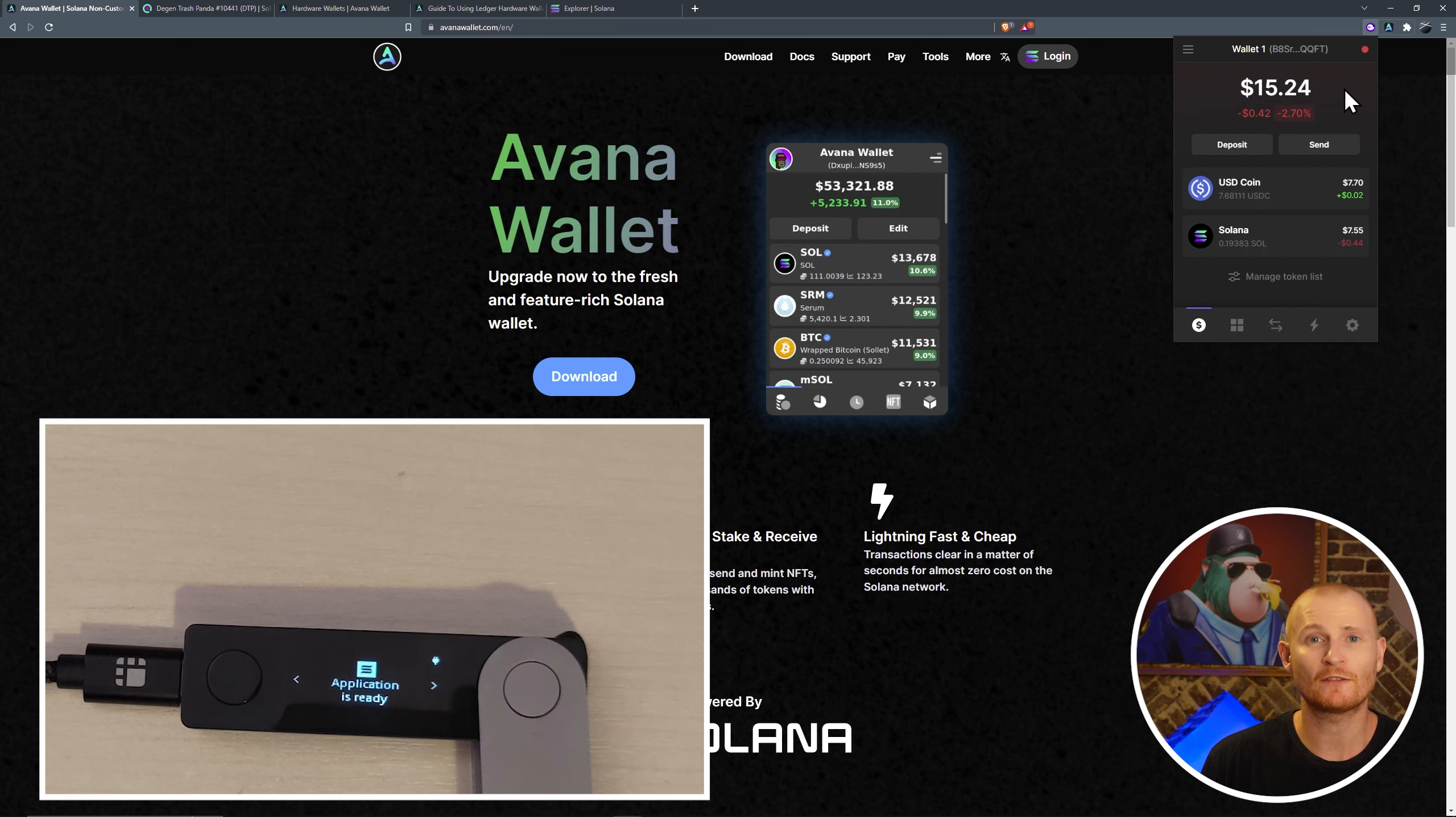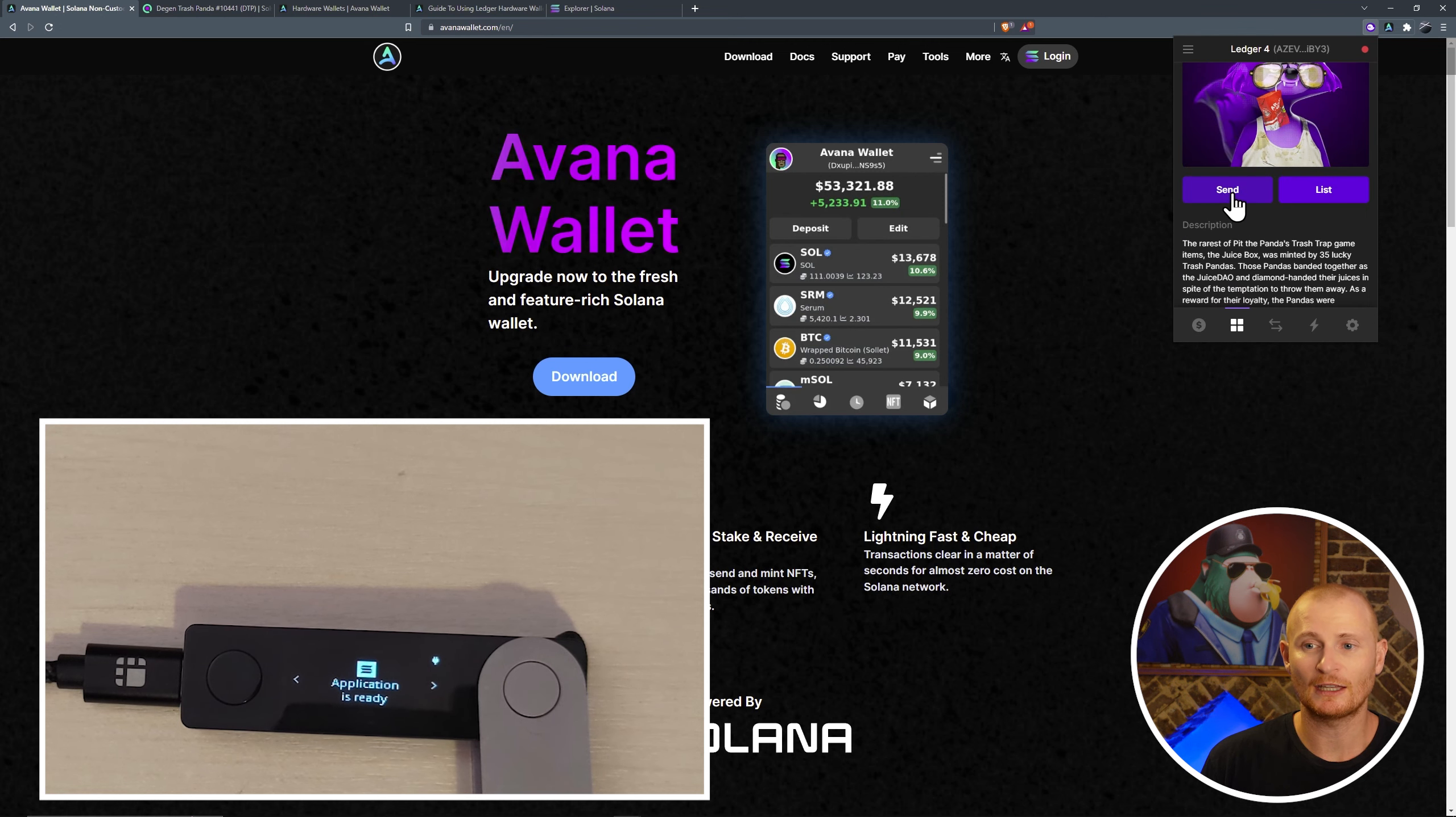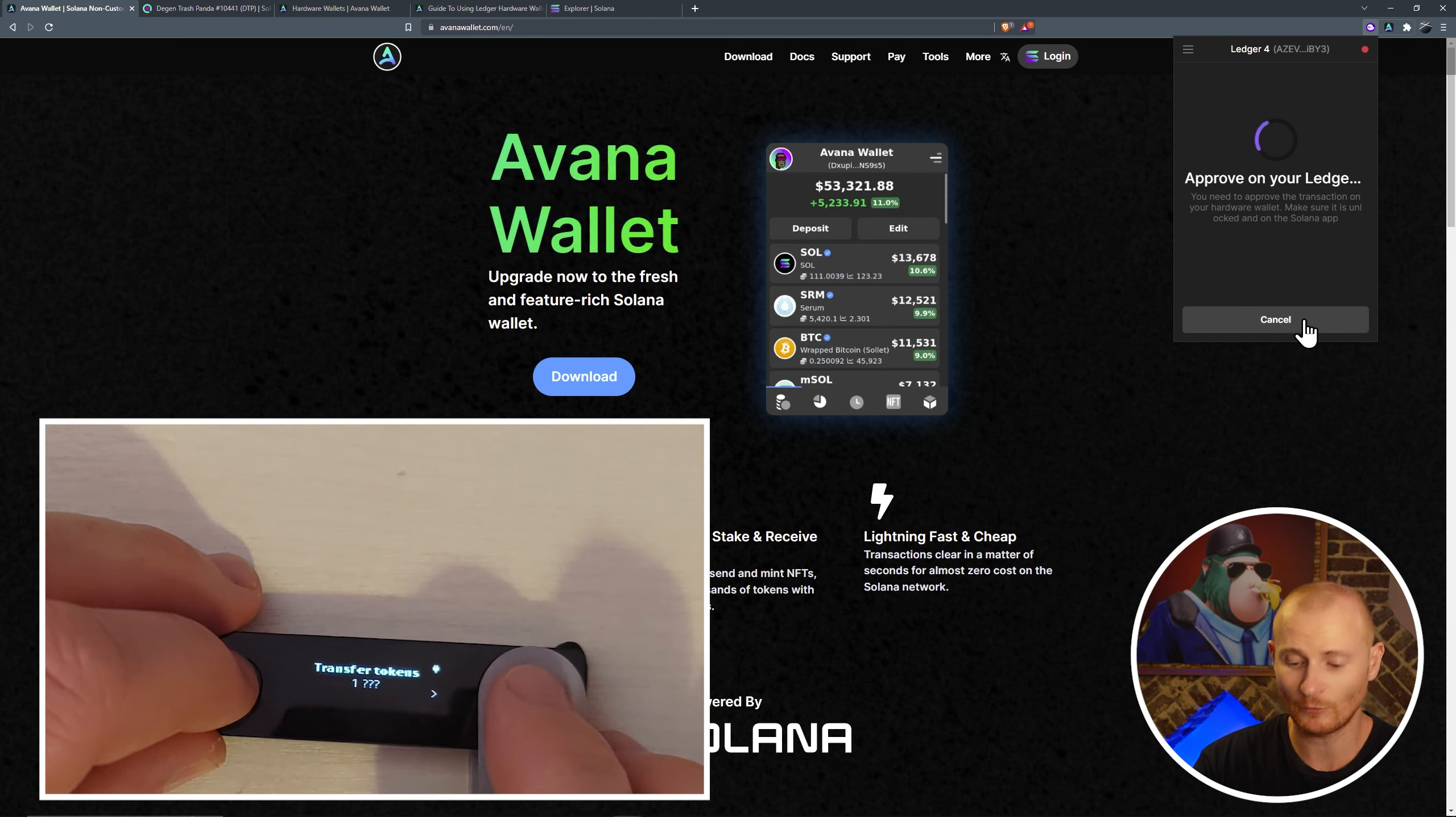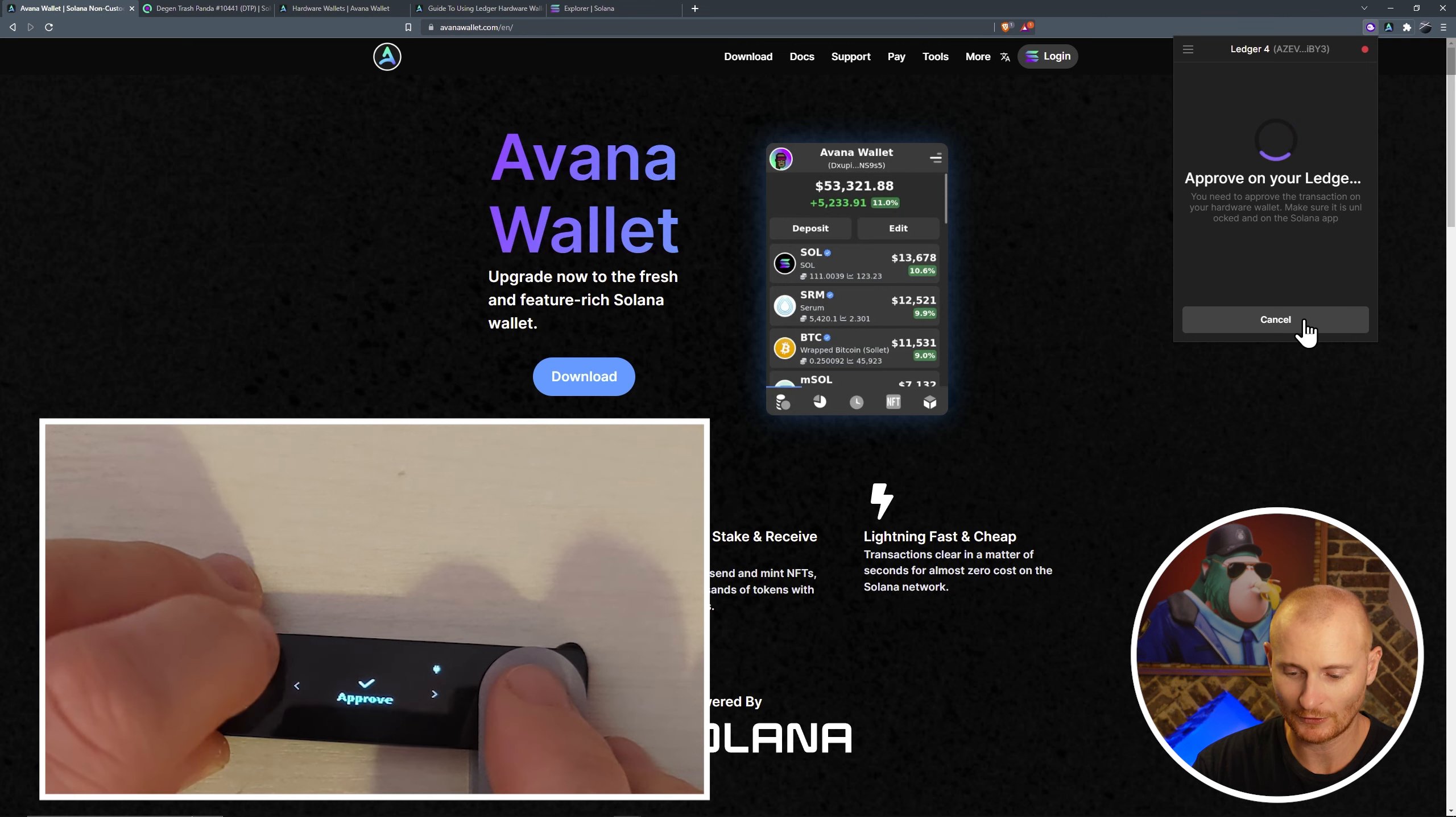And now I'm in one of the accounts of the ledger. Go to our NFT tab. Select our panda. Click send. Paste in our address. Next. And click send. And with Phantom, we're able to do it. Transfer token, one unknown, from, to, and approve.